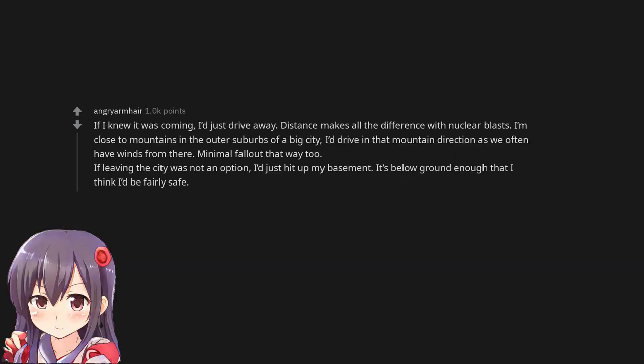If I knew it was coming, I'd just drive away. Distance makes all the difference with nuclear blasts. I'm close to mountains in the outer suburbs of a big city. I'd drive in that mountain direction as we often have winds from there. Minimal fallout that way too.